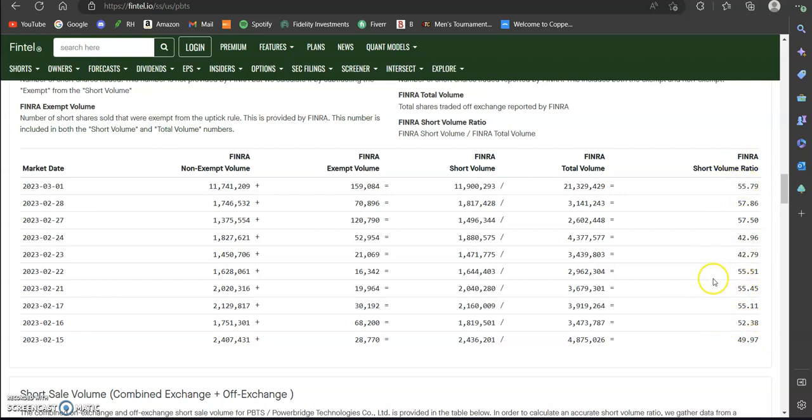So it is kind of hovering right around 50% to 55%, which is pretty unusually high short interest. The average stock has 5%, 10%, even 15% short interest on a given day, but some of these lower float stocks like I said can have as high as 50%, 55%, 60%, even 70%, 75%, 80% short volume ratio.